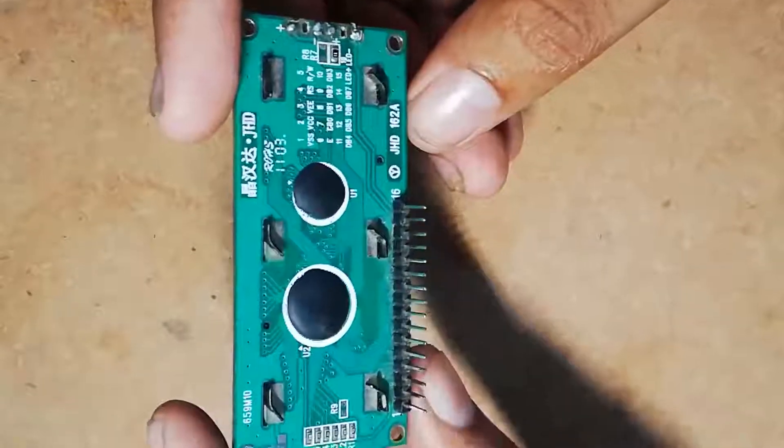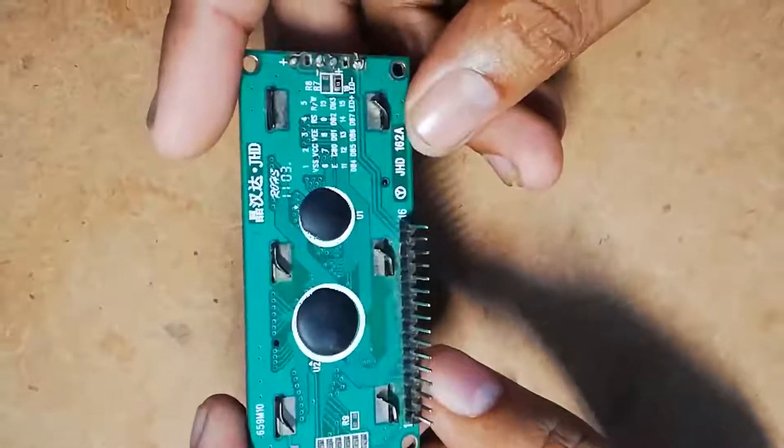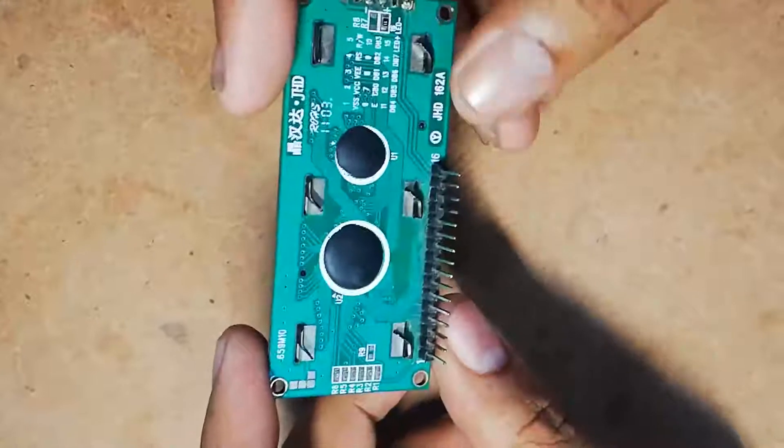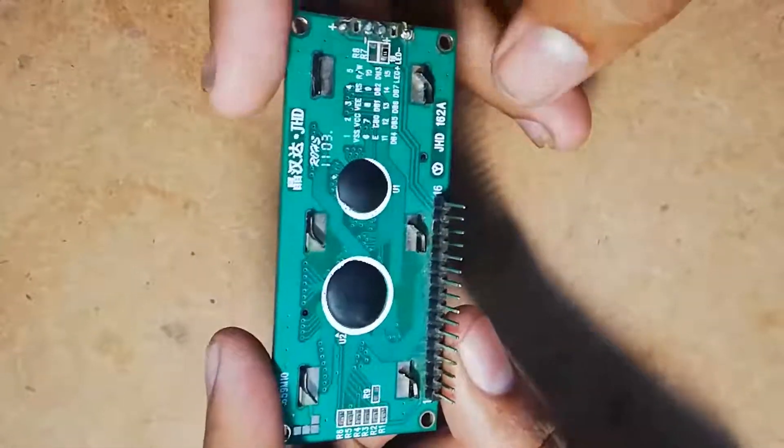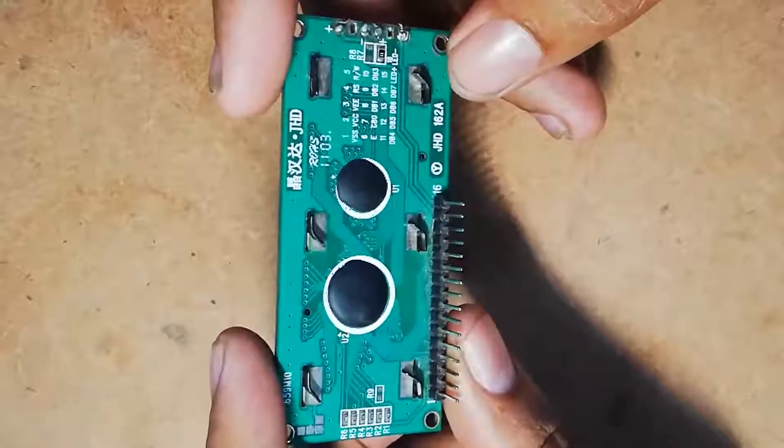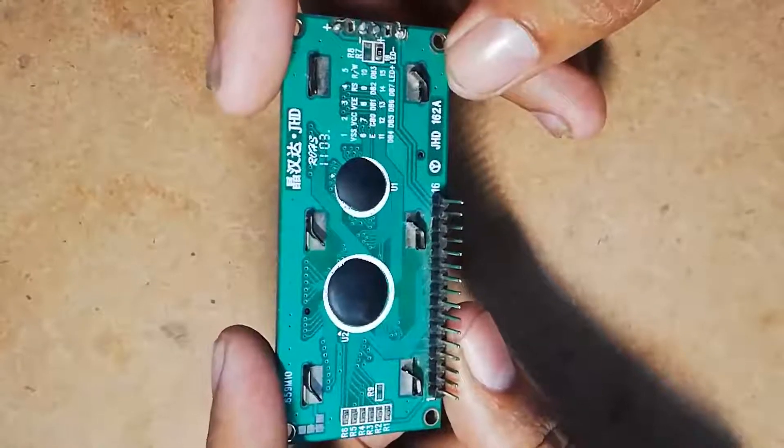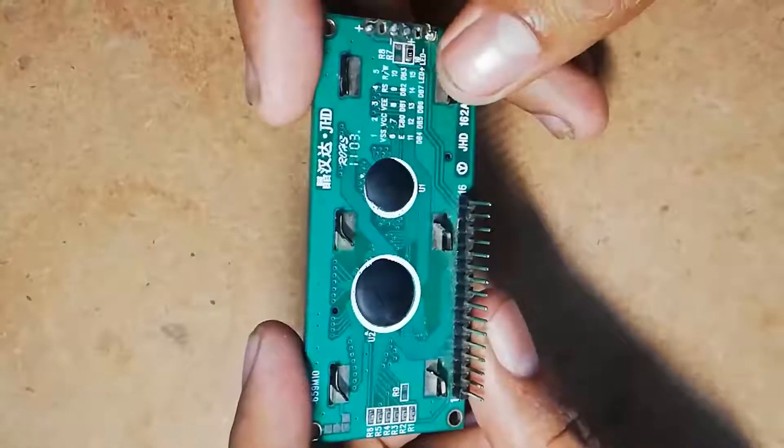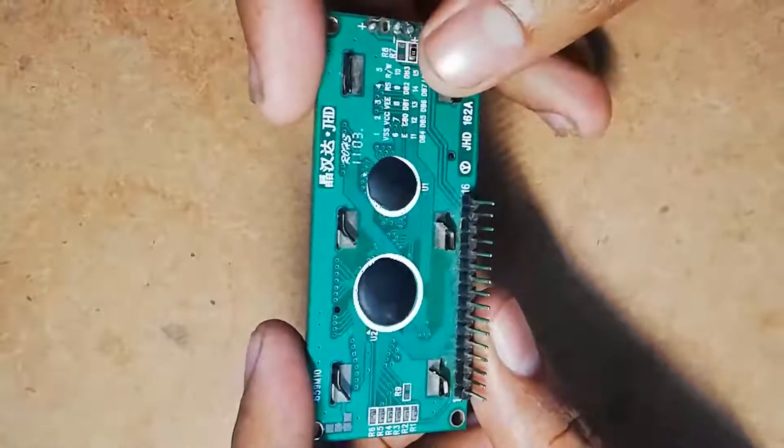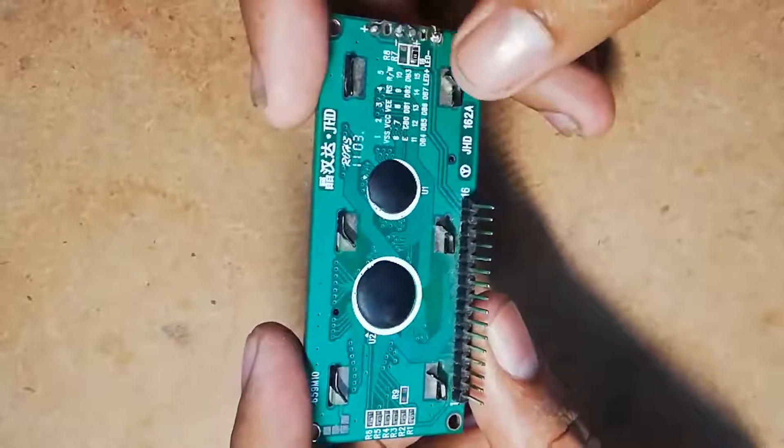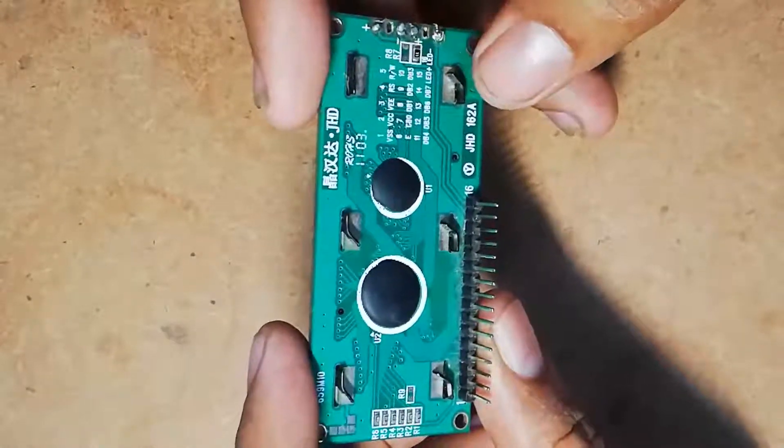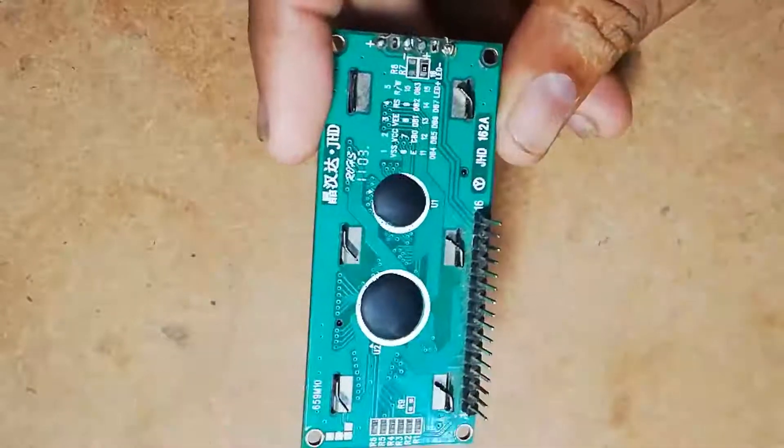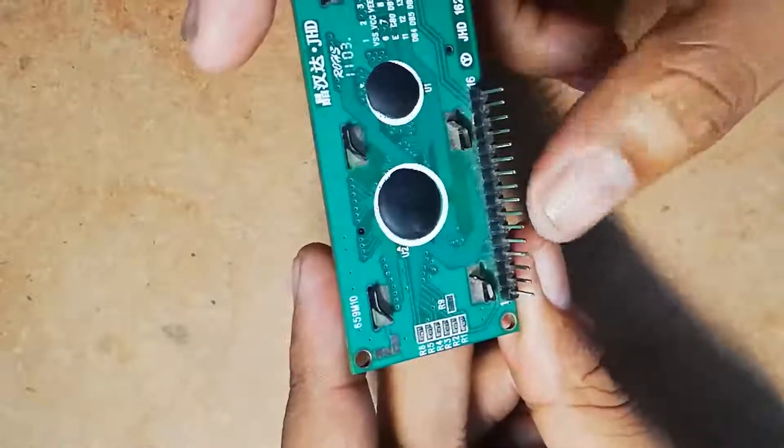This LCD module contains 16 pins total: 8 for data pins D0 to D7, 2 for backlight (LED plus and LED minus), 1 for ground (VSS pin), 1 for power supply (VCC pin), 1 for contrast (VEE pin), 1 for set/reset pin, 1 for read/write pin, and 1 for enable pin. As you can see, all these pins have their own function.